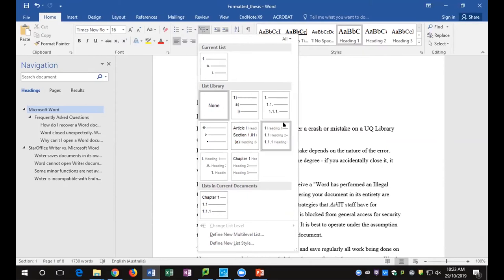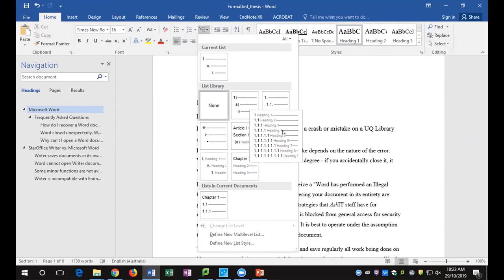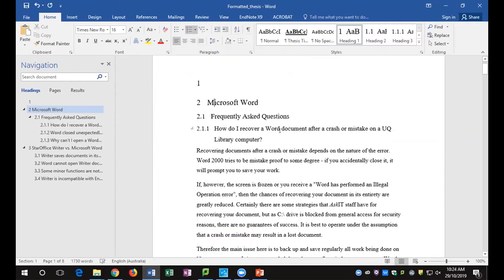Below that option, you see the same numbering scheme, but this time it locks it to the heading style. Whenever it comes across a Heading 1 it gives you a whole number; when it comes across a Heading 2, based on the Heading 1 above, it gives you 1.1 or 2.1 or 3.1 depending on the chapter. It's kind of automatic numbering. Click on that numbering scheme now. It does apply it, but check if it's correct.